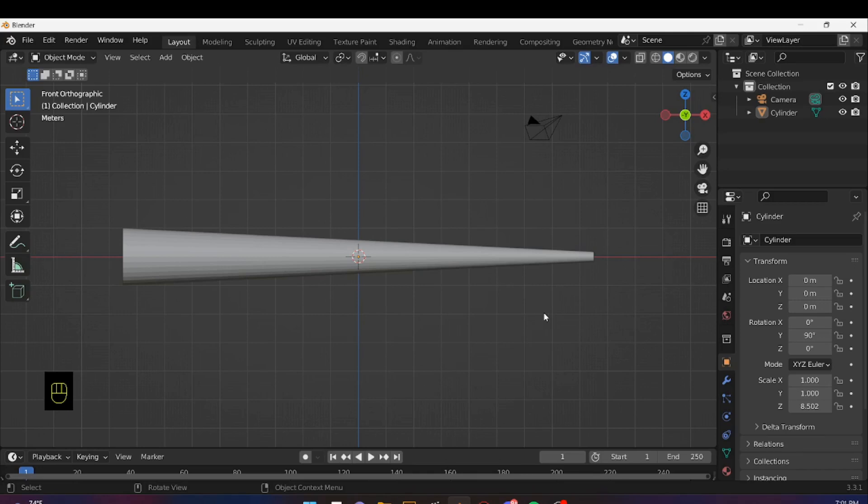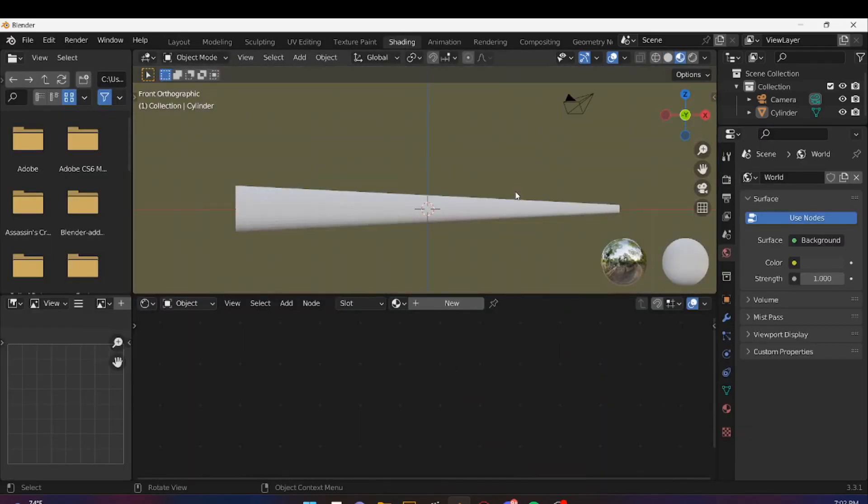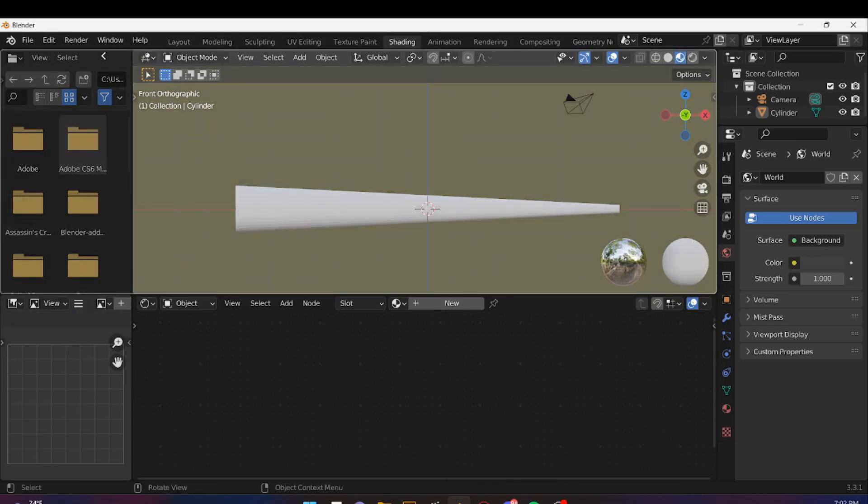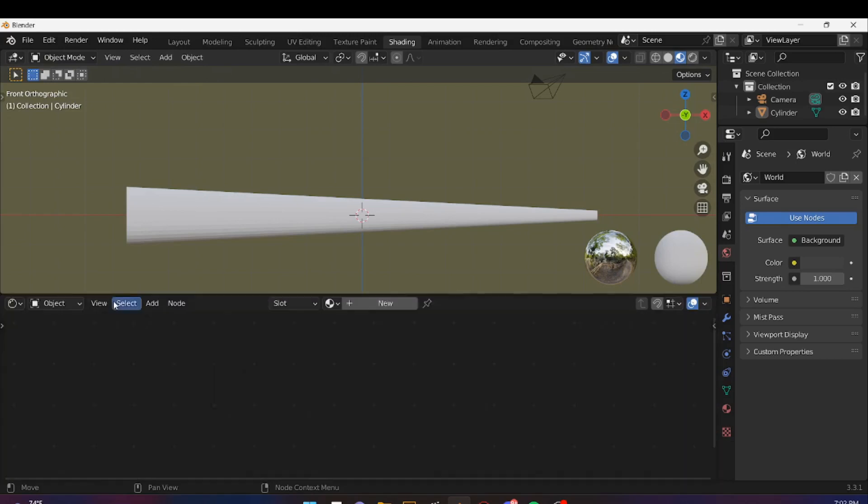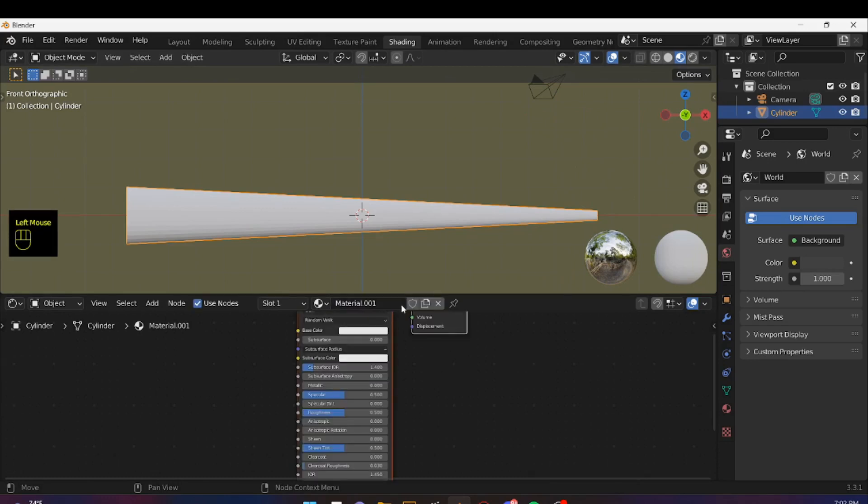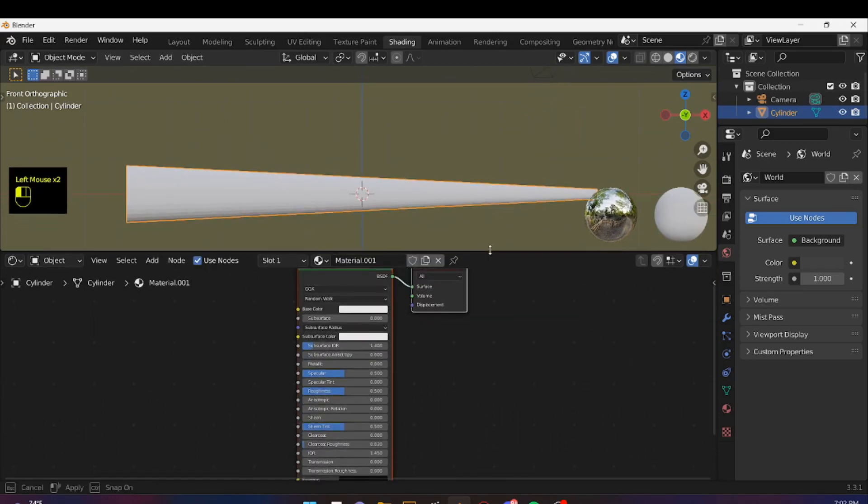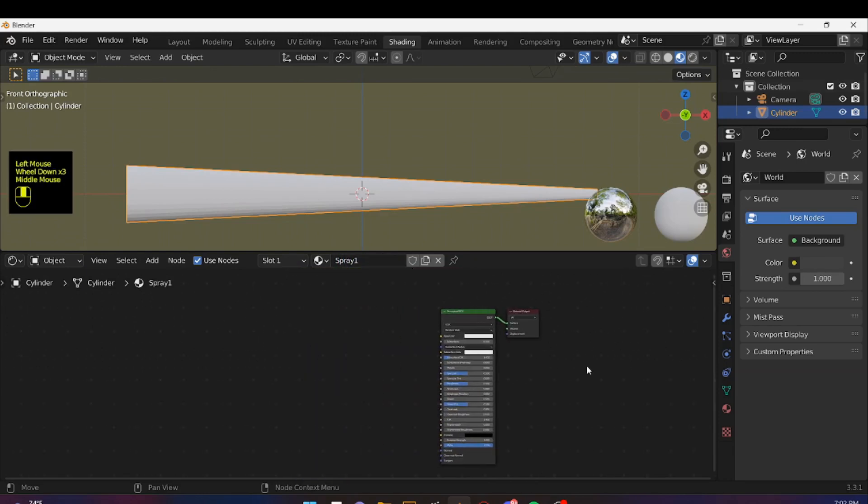For now, let's switch to our Shading tab. I'm not going to need these two screens on the side, so I'm going to close them. I'm going to select my shape and select New under the Materials tab. We'll have a new material. Let's rename this to Spray 1. And we can keep these default nodes.